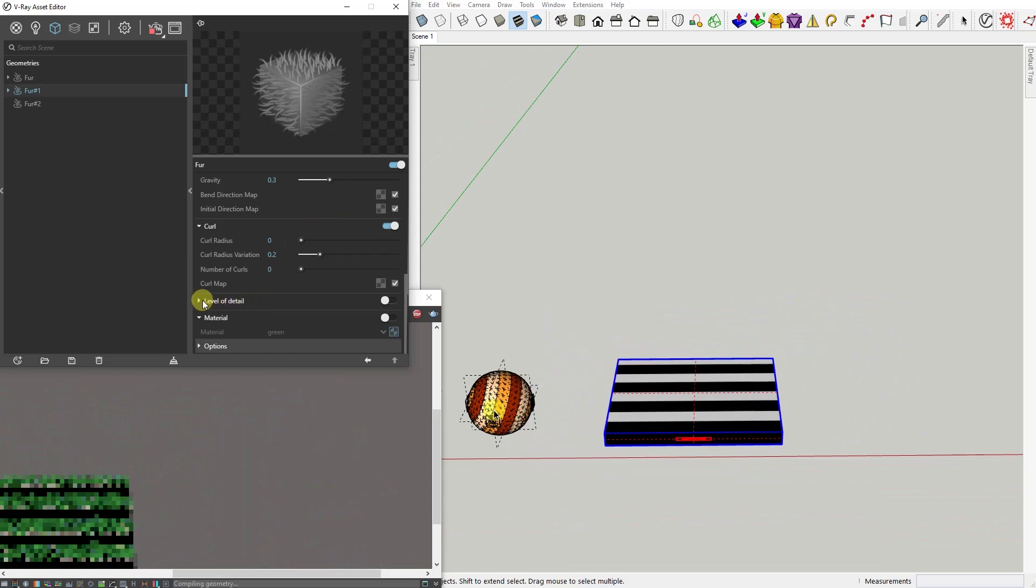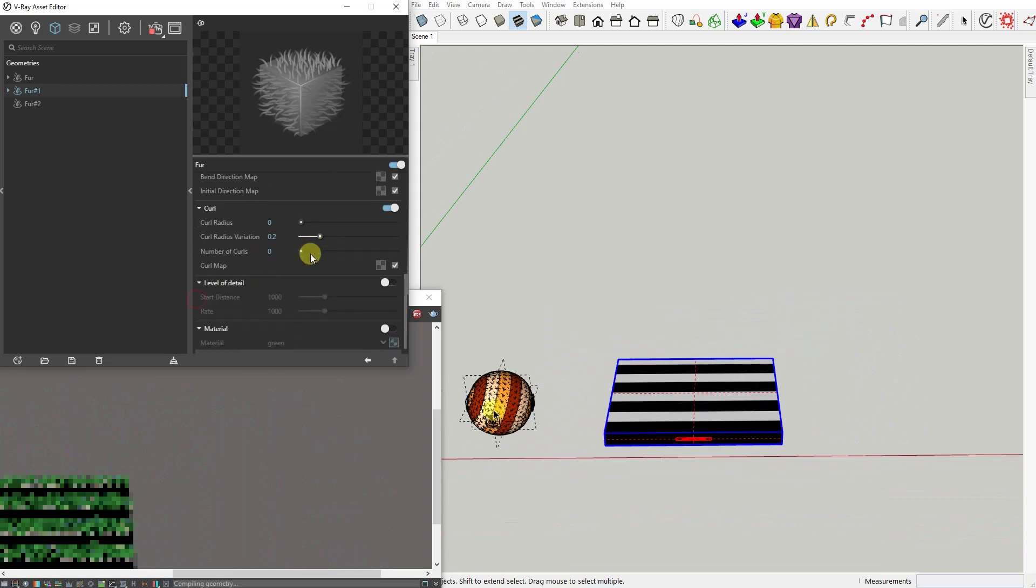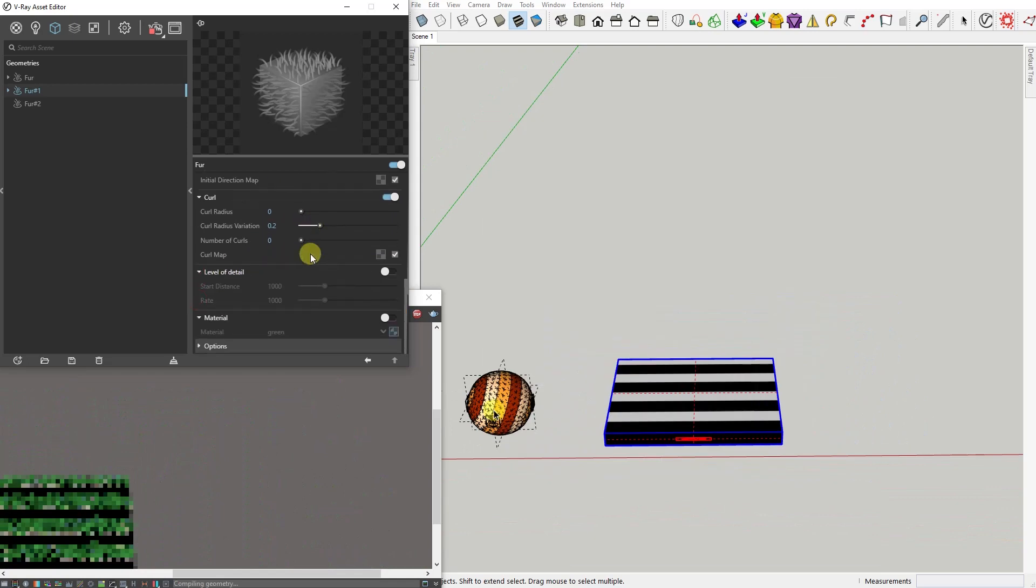Next we've got Level of Detail. When enabled, V-Ray will generate less fur geometry for parts of the scene that are far away from the camera. This is done by decreasing the density of the fur strands and increasing their thickness.